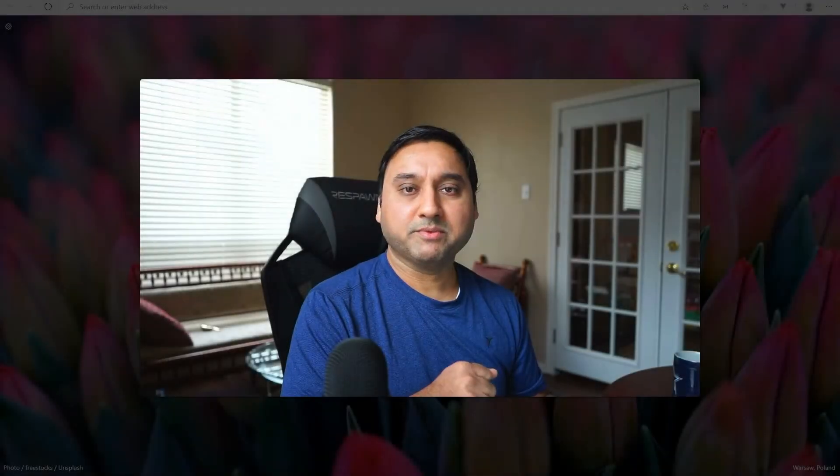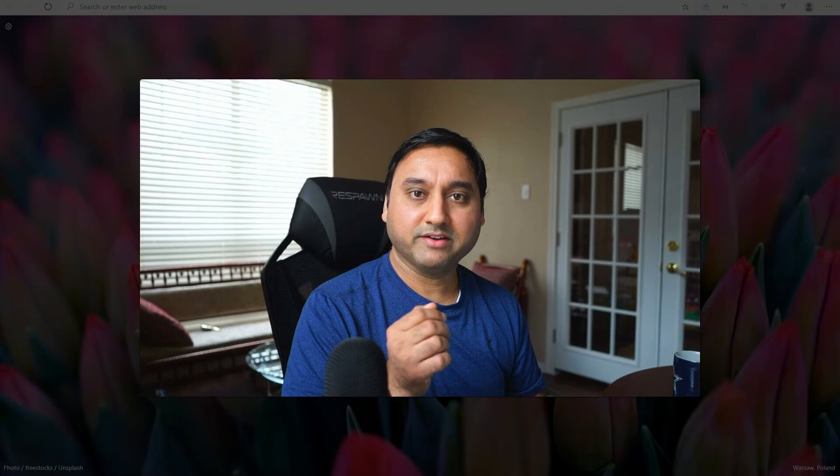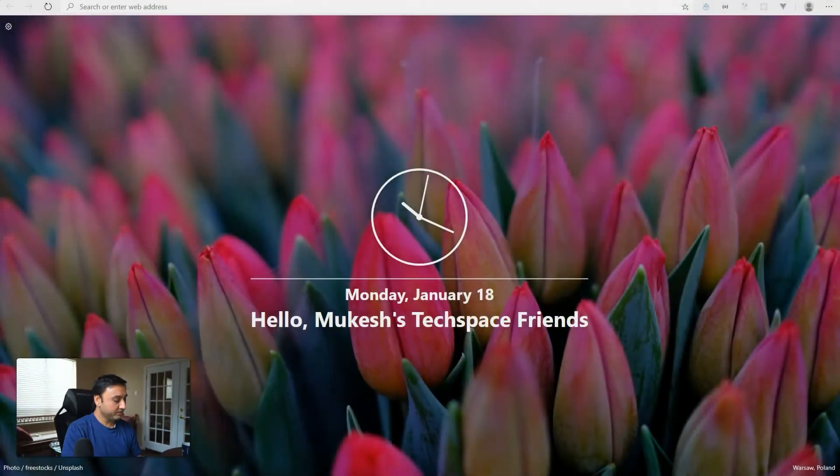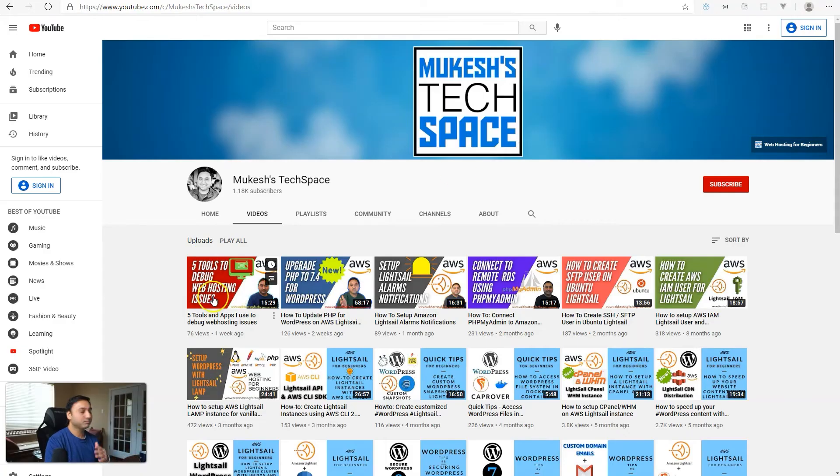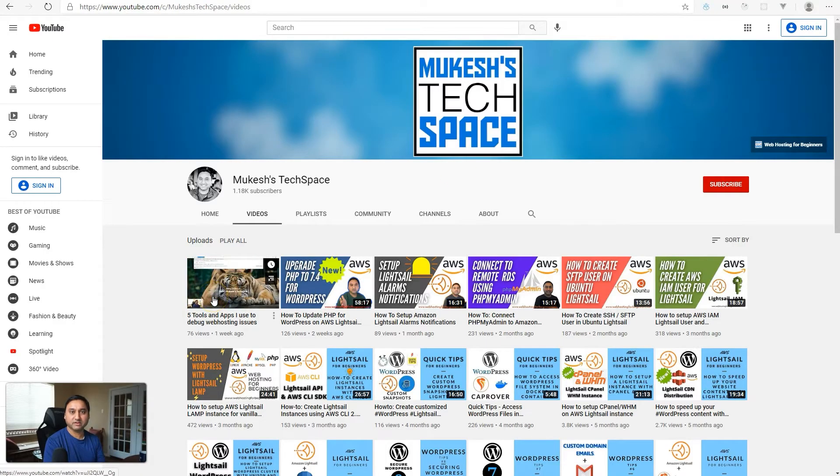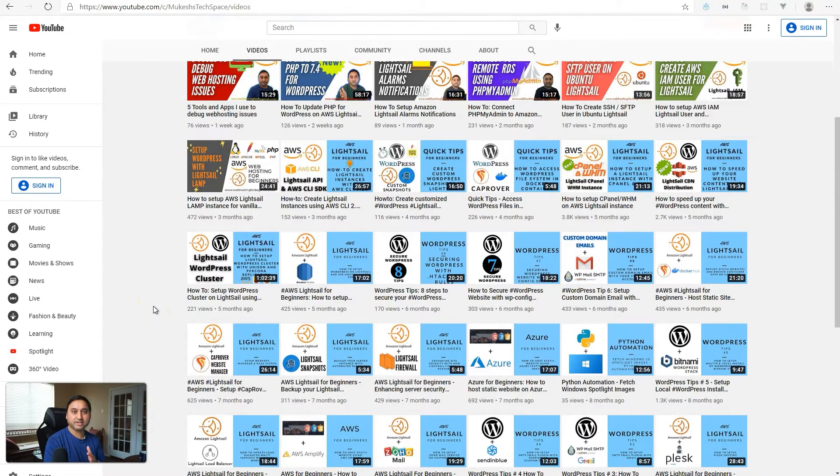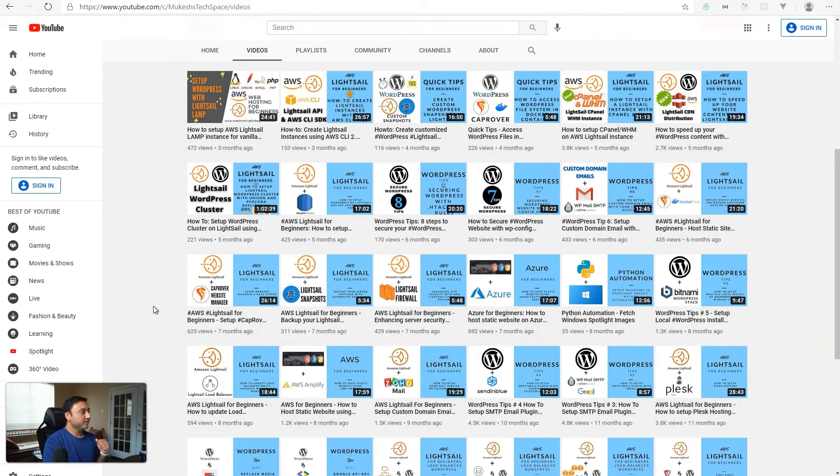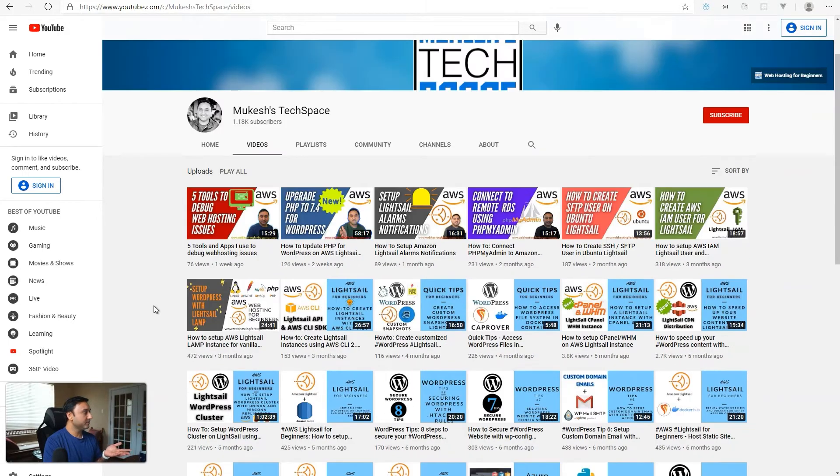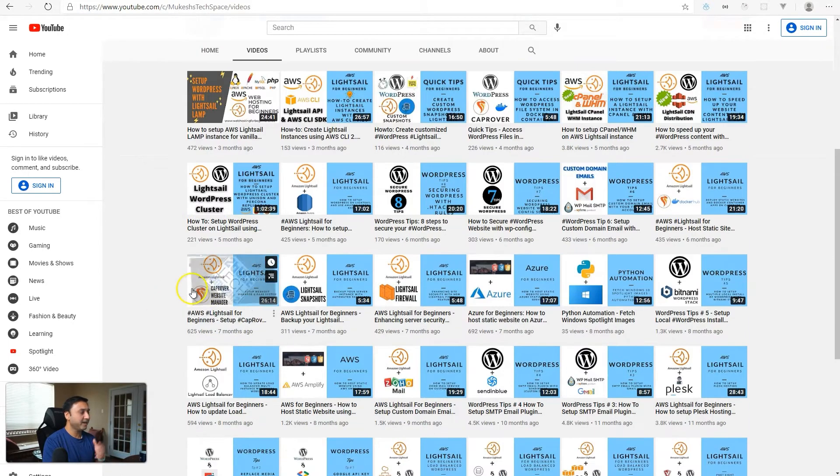Hey everyone, welcome to my channel Mukesh's Techspace. If this is your first time watching one of my video tutorials, I post videos on AWS Lightsail, WordPress setup and configuration, and videos on other web hosting tools and services. I also have videos on WordPress tips and tricks, mostly for beginners. So if you are interested in this type of content, please consider subscribing to my channel and check out all my videos.